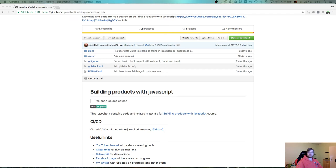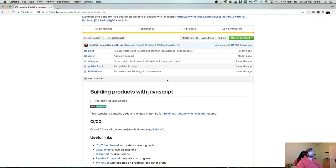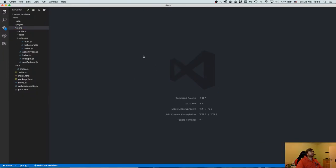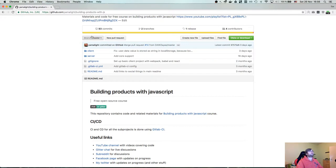Hi everyone, Tim here. This is yet another live stream in the building products with JavaScript series. Last time we built the authentication part, so this time we can actually get to writing the logic.